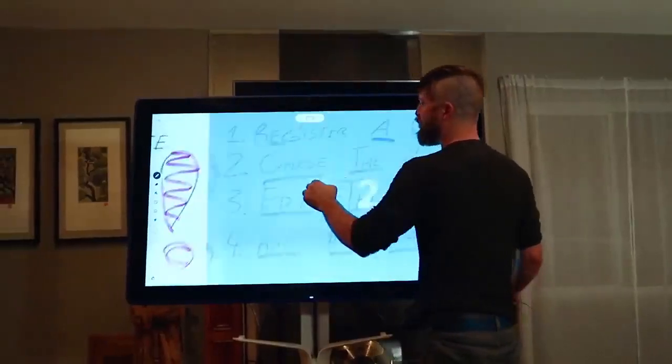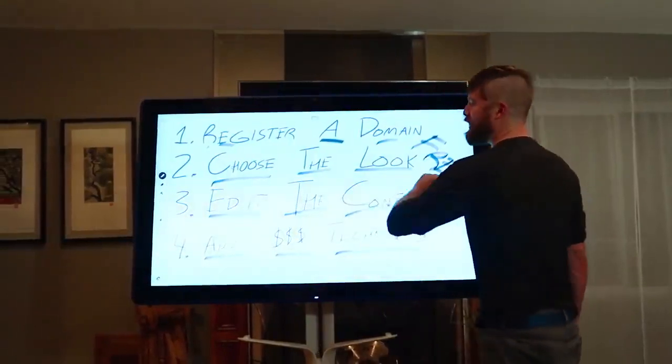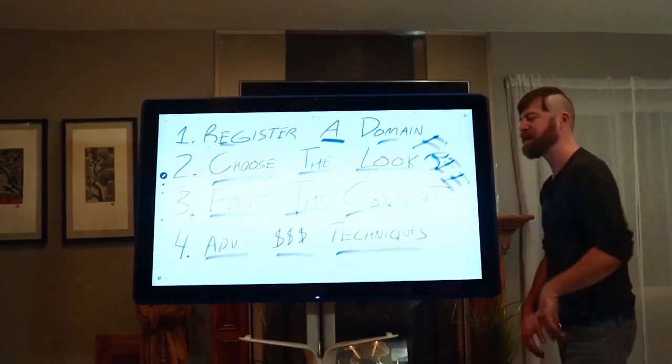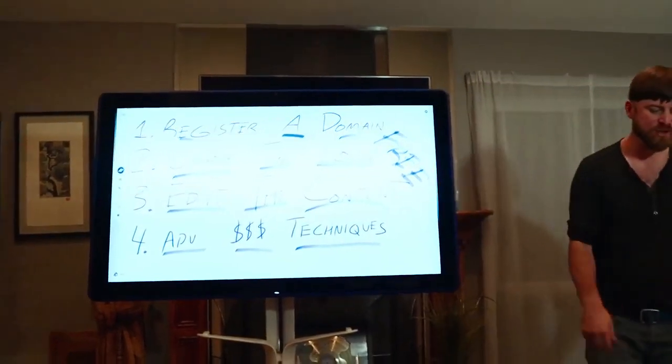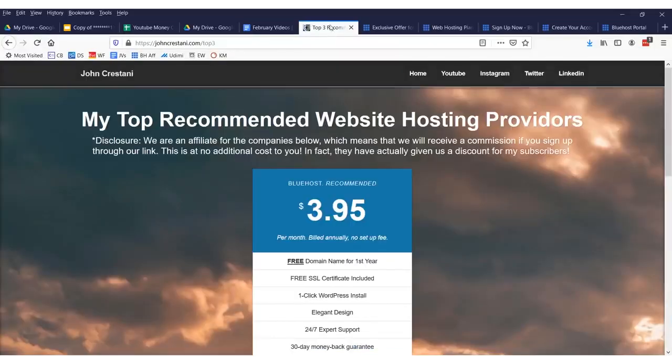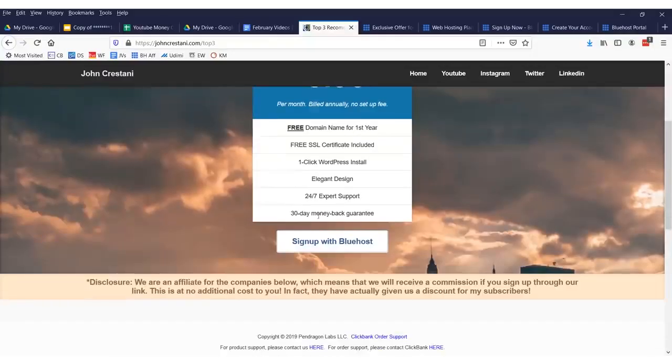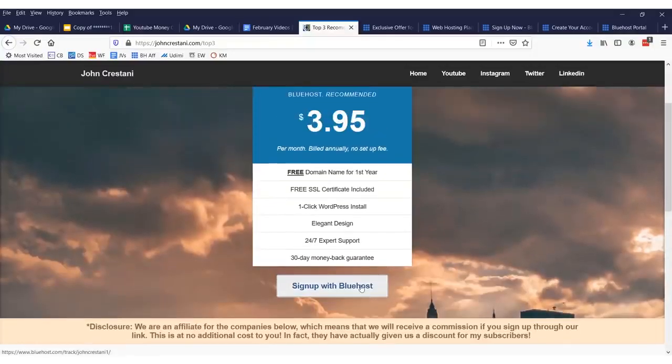So, building a website under 5 minutes. I'm going to show you how to register the domain, choose the look, edit the content. Let's do this. First off, you have to get a website domain. Now, if you use one of my top 3 recommended hosting providers, the link will be the first link in my description. You will get a free website, but you have to pay for the hosting.